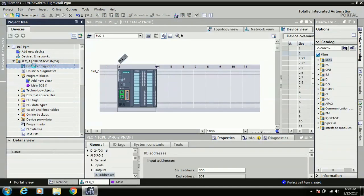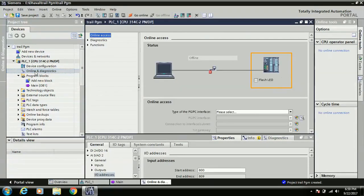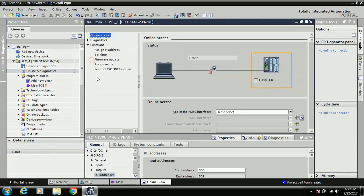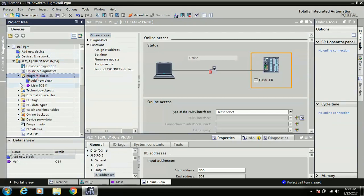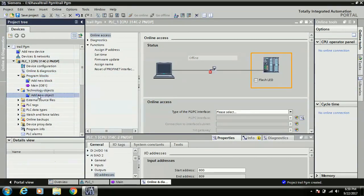Online and Diagnostics options are also available. If you need to change any hardware, go to Device Configuration. The Online and Diagnostics option is used when a fault or problem occurs in the PLC — you can check diagnostics and also perform functions like changing the IP address, setting time, and firmware updates. All work related to online PLC is done through this option.